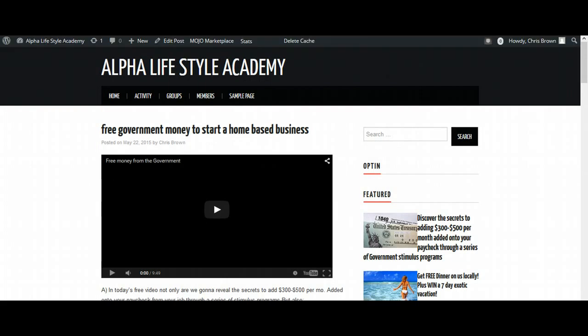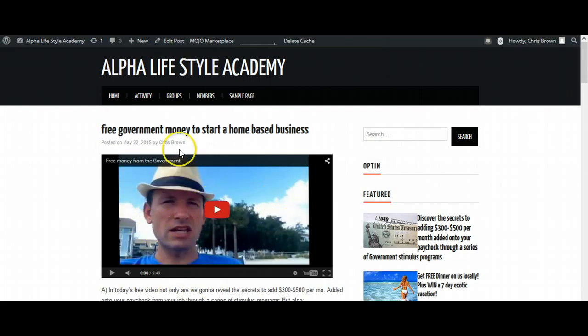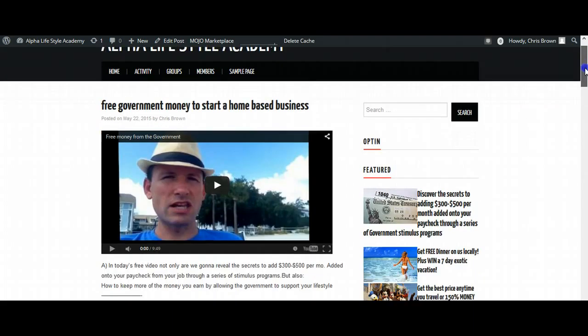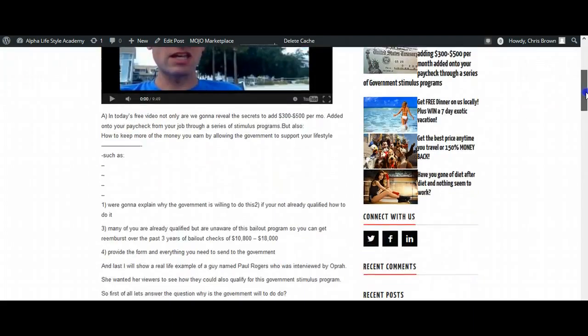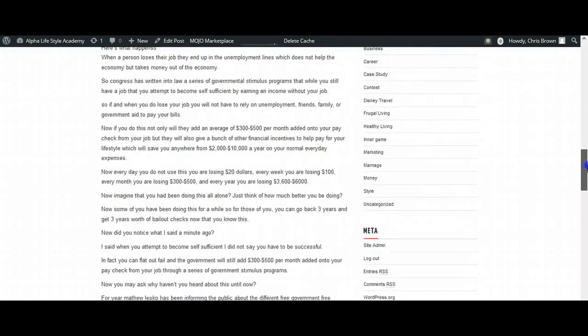Okay, so here's the blog, and here's my video, and then as I scroll down here, here is my article.